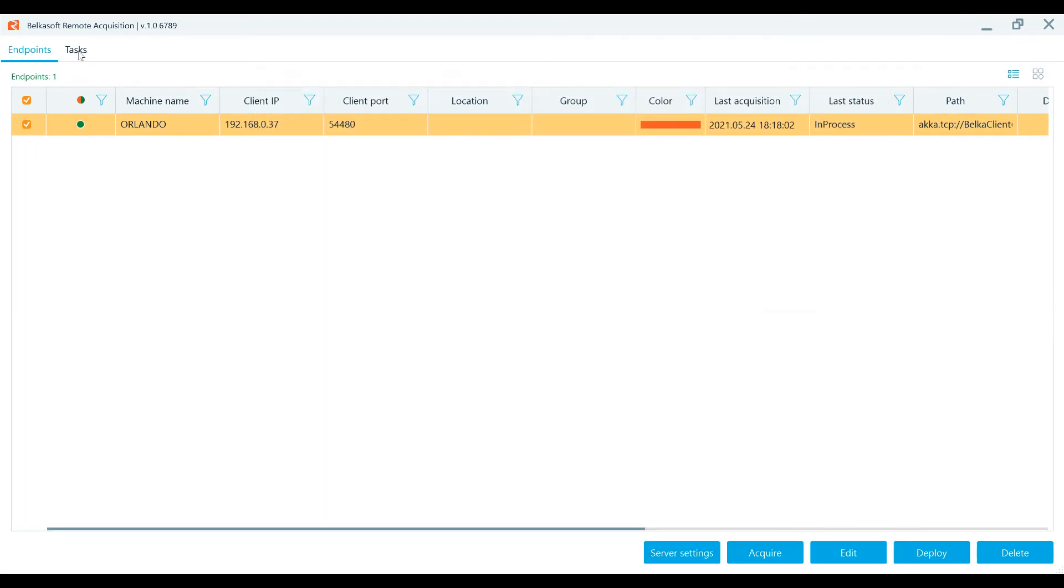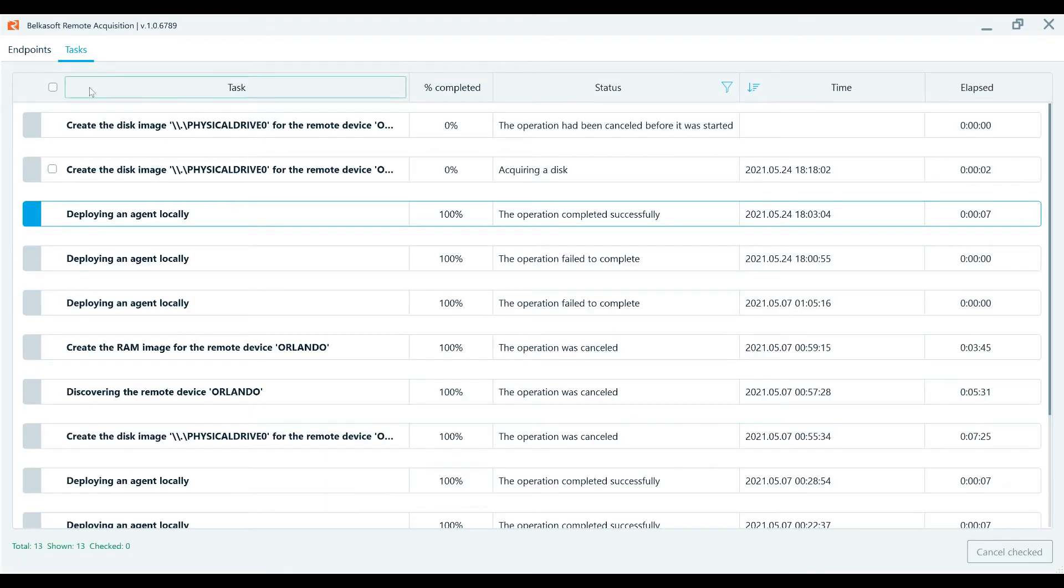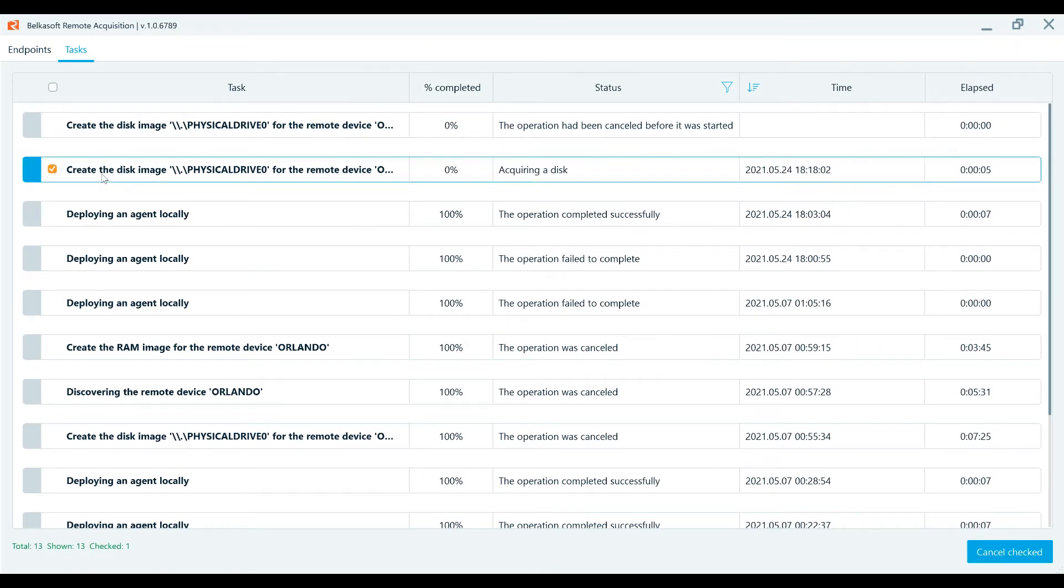In the task window, you can track the progress of the tasks. Once the task is completed, the image will be available in the folder specified in the settings.